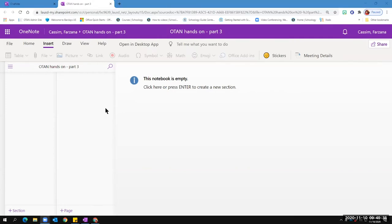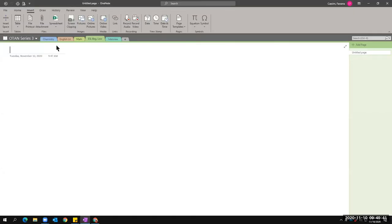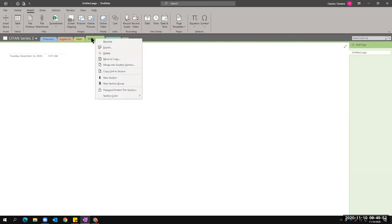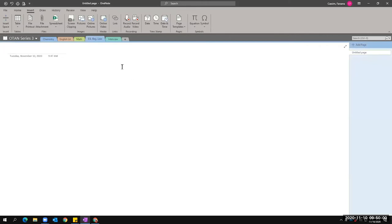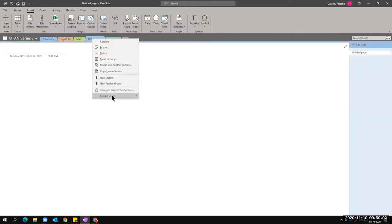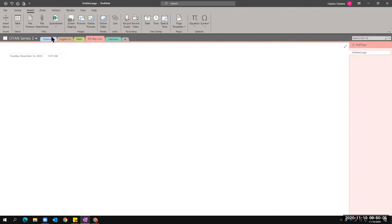Back to the desktop version. We have several sections with different colors. Let's say you want to change a section color — right-click, then Section Color can be changed to any color of your choice. Let's make it red. I now have different sections with different colors. Simply title it, put any title you want, then start typing your notes.